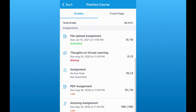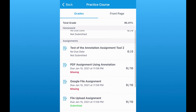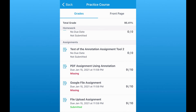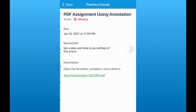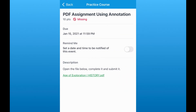I can see which assignments were submitted, which ones weren't, and which ones might be marked late or missing. I can also tap on an assignment and see the description of that assignment as well as any handouts that were there, but it won't let me see the individual student's submissions or my teacher's comments.